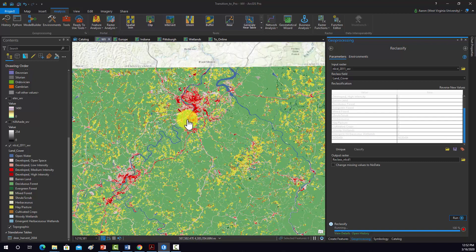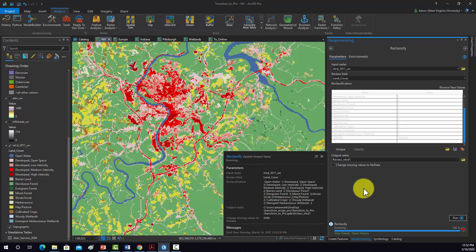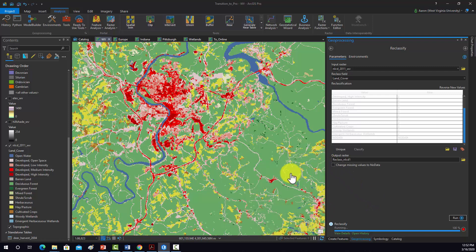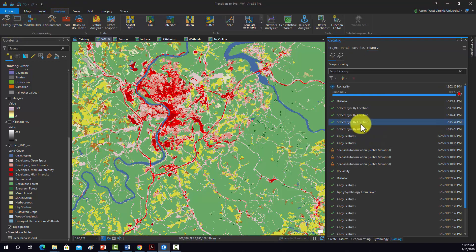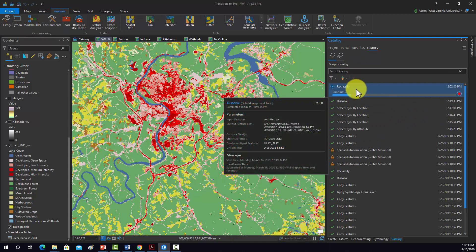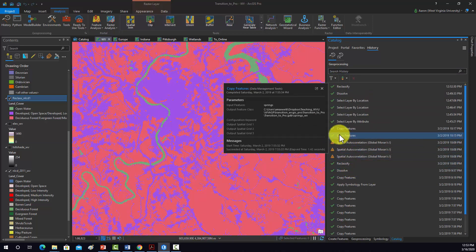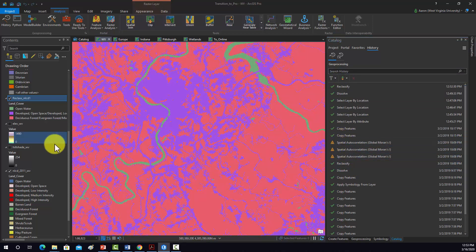I'm going to zoom in a little here so we can see the result once it's finished. While this is running, as a note, if you go to History it will show everything that's been ran in this session. And then once things finish — there we go, so that's finished. It will show a check mark, and if it had warnings it will show you that. If it actually failed, it will pop up with a failed symbol.